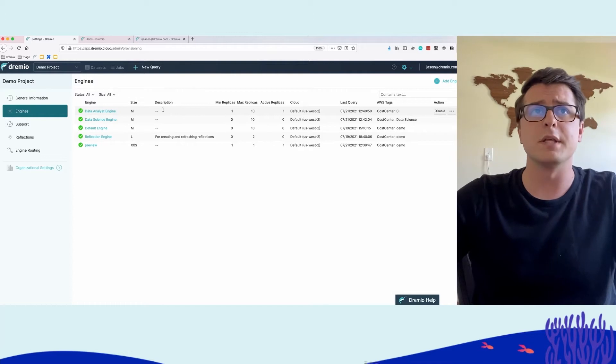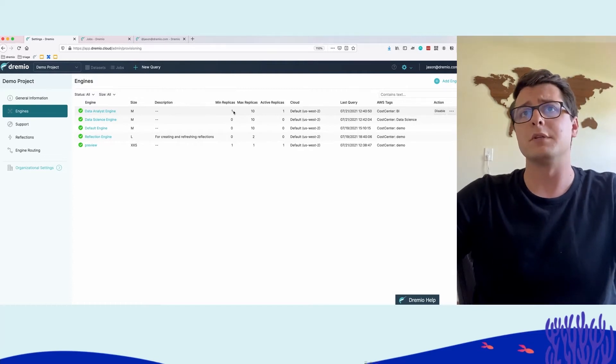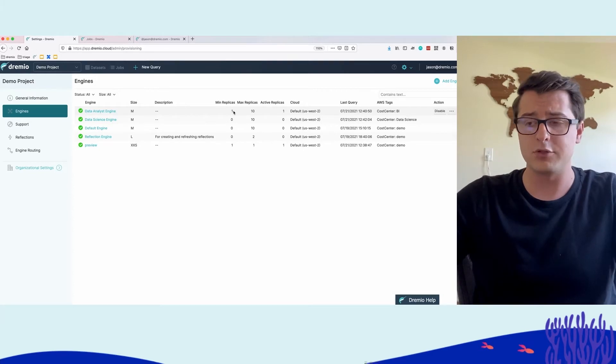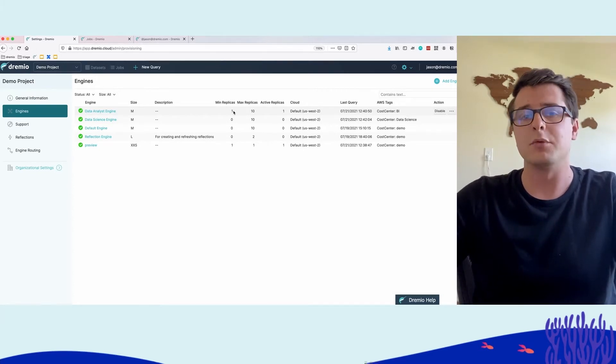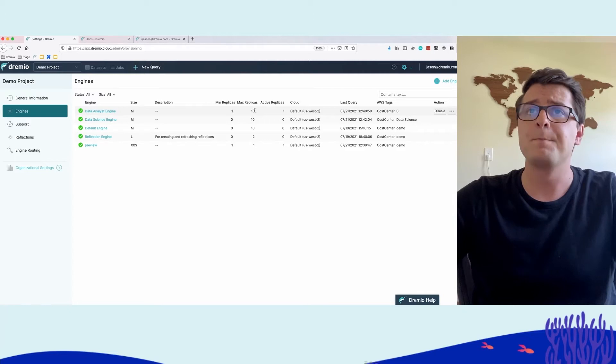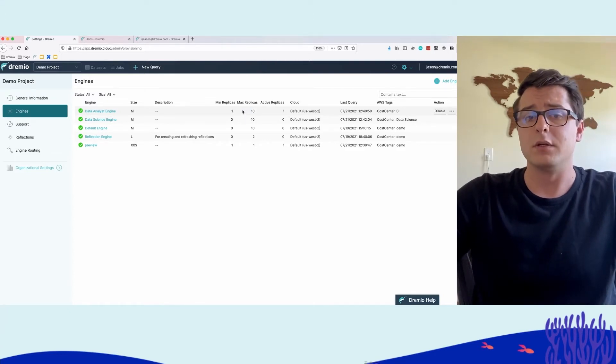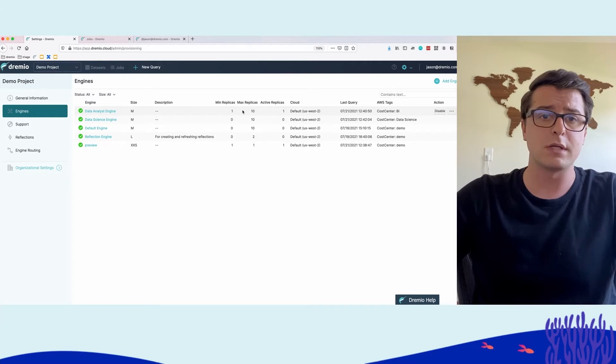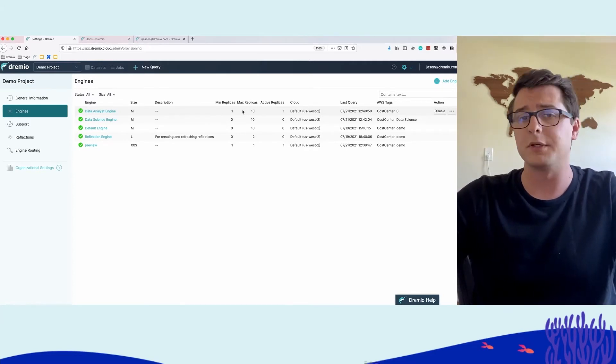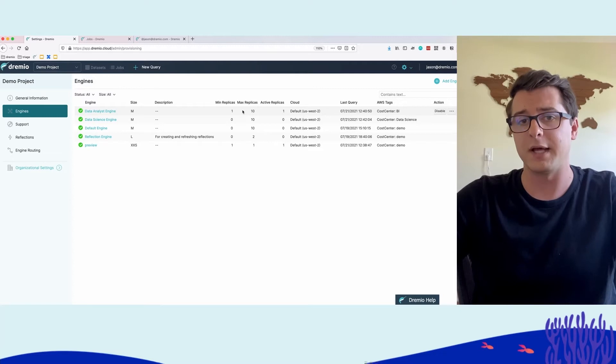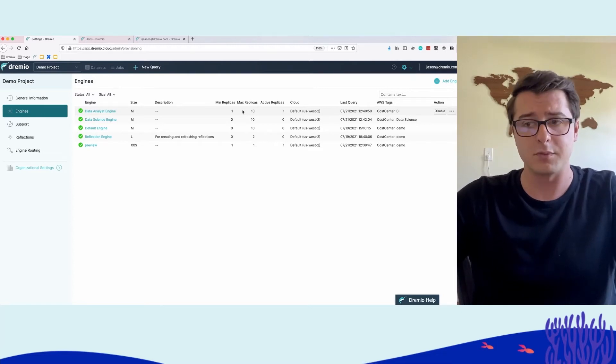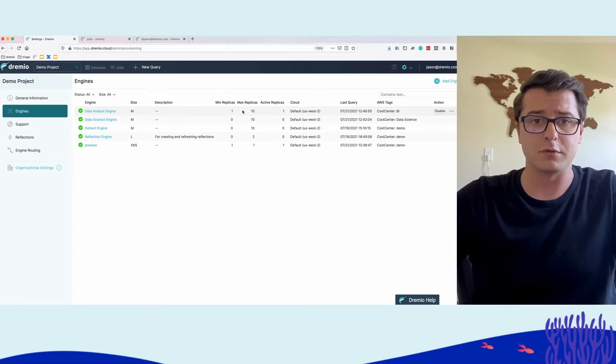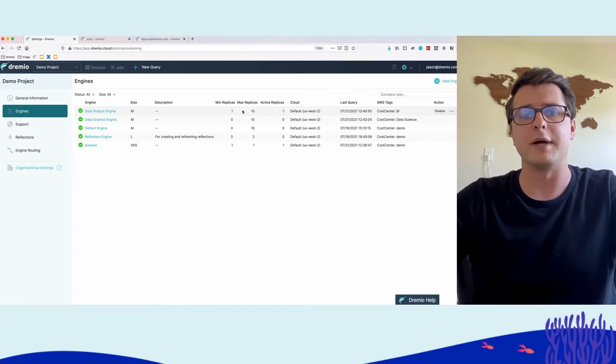The data analyst engine is configured to have a minimum number of replicas of one, so there's always something running to interactively respond to any queries. It has a maximum of 10 replicas. Dremio Cloud will automatically scale from one to 10 depending on workload, but won't scale past 10 to control costs, though you can configure it to scale further.